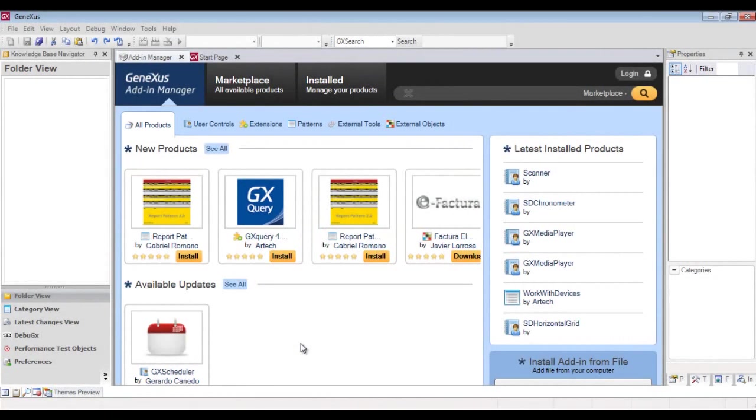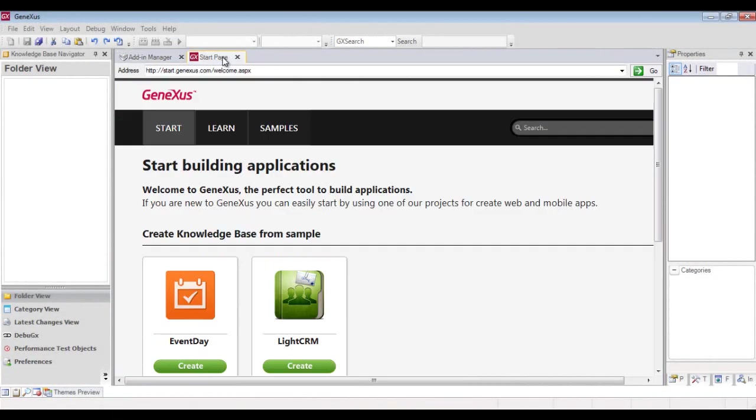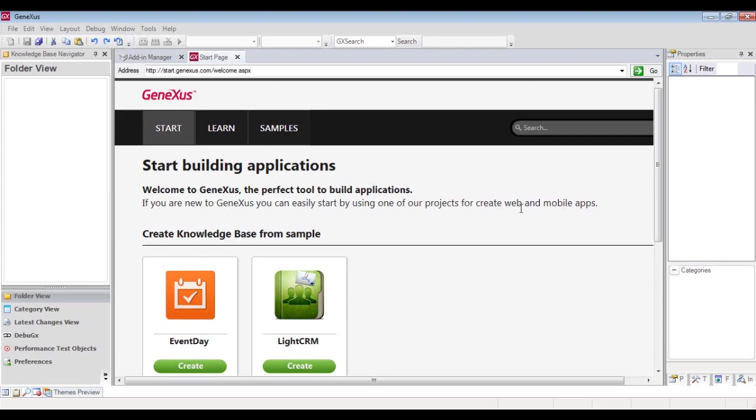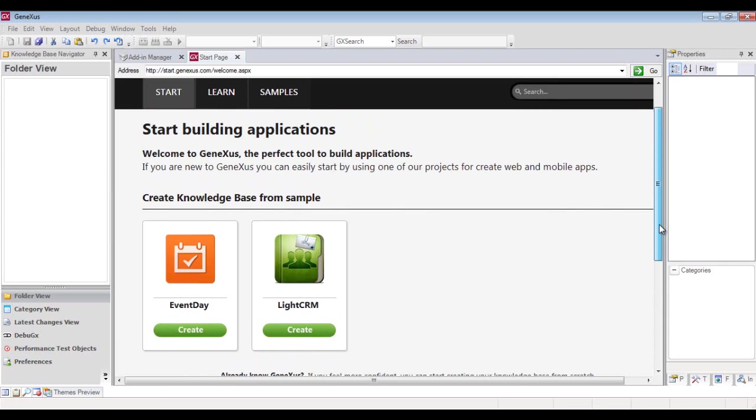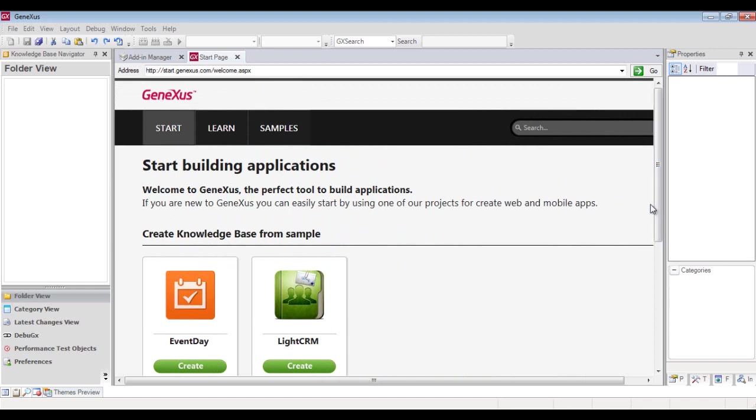To start developing a new GeneXus application, we create a new knowledge base. A knowledge base is a project, so to create a new project in GeneXus, we create a KB. Notice that the start page gives the option to create a new knowledge base or open an existing one. We can also create a new knowledge base by selecting File, New, Knowledge Base from the menu bar.